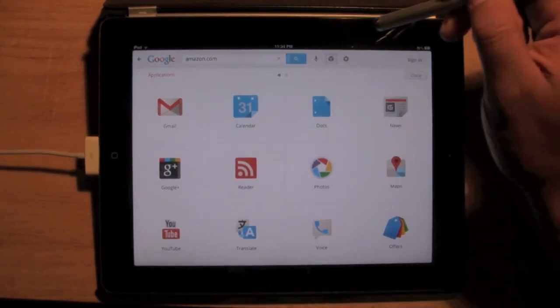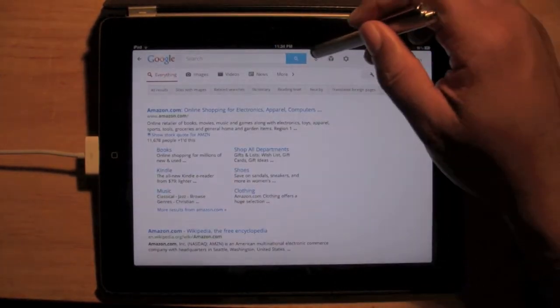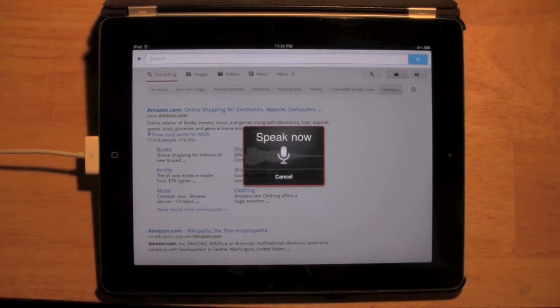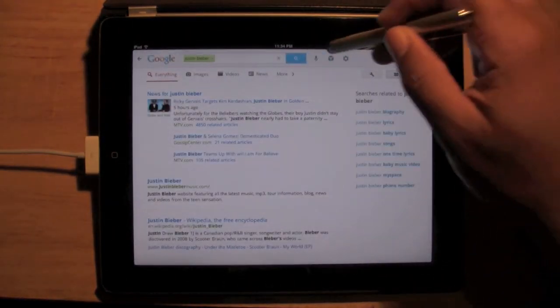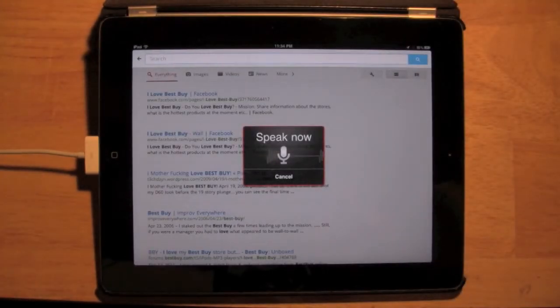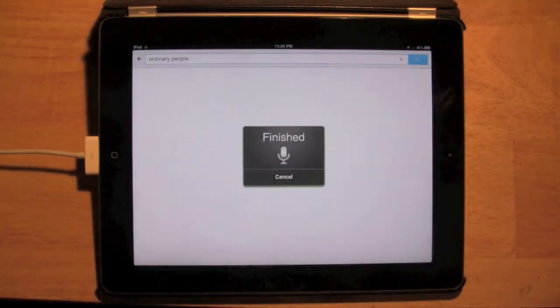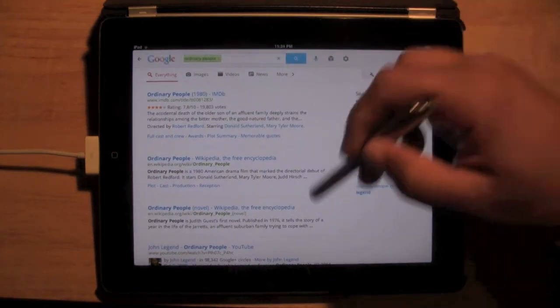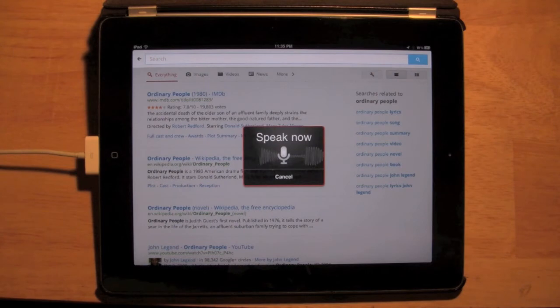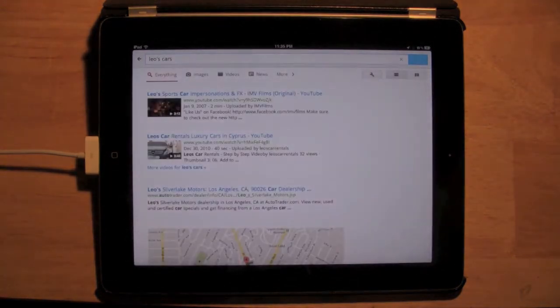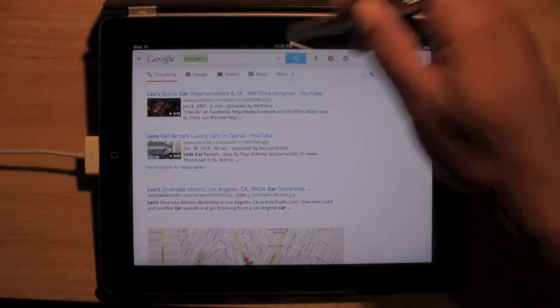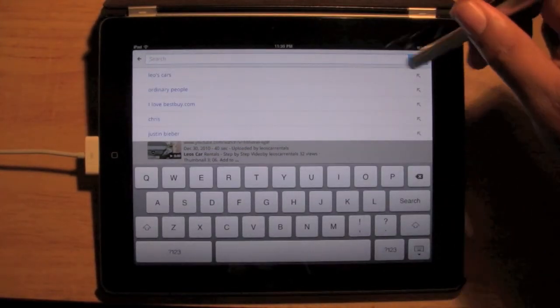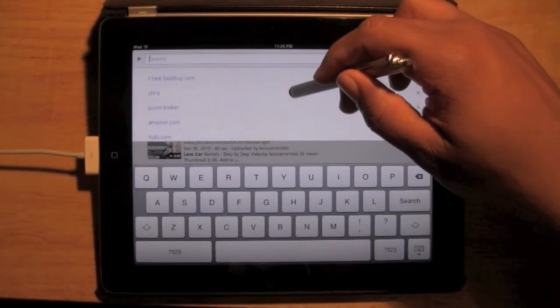I'm going to show you, do a voice search real fast again. Justin Bieber. So there it is. There's that ordinary people. See, that was a good search right there. Let's see. What else? Cars. That one was so-so.